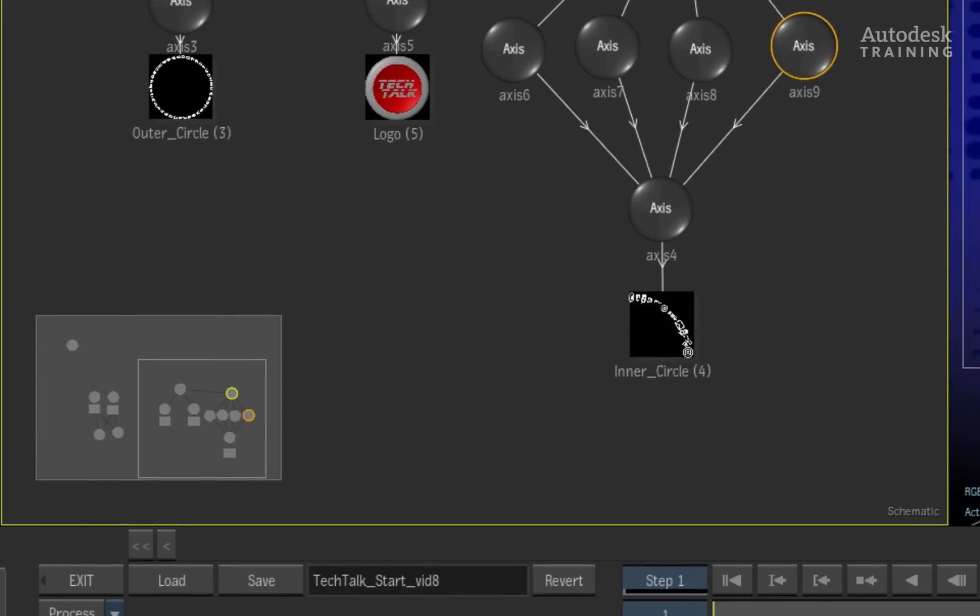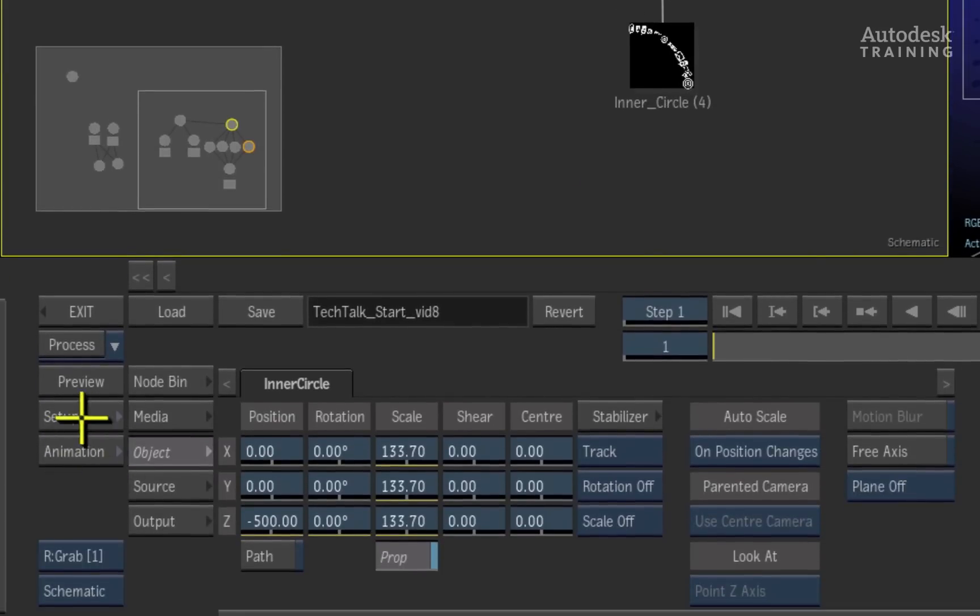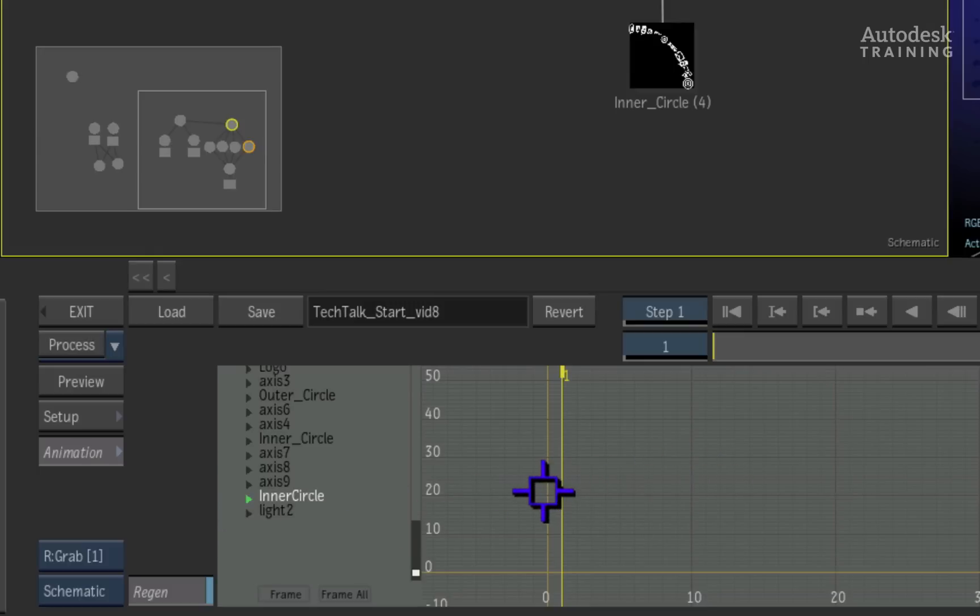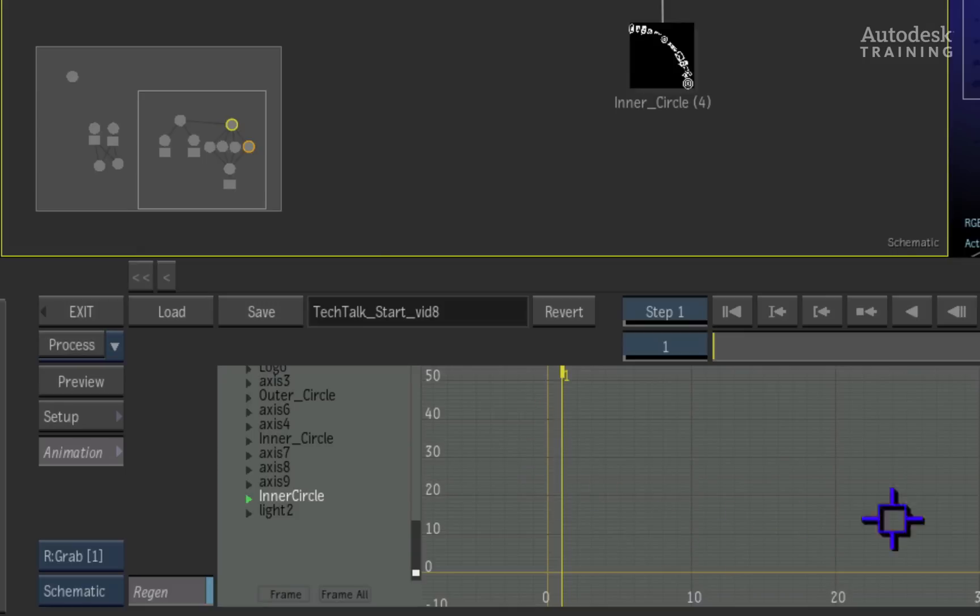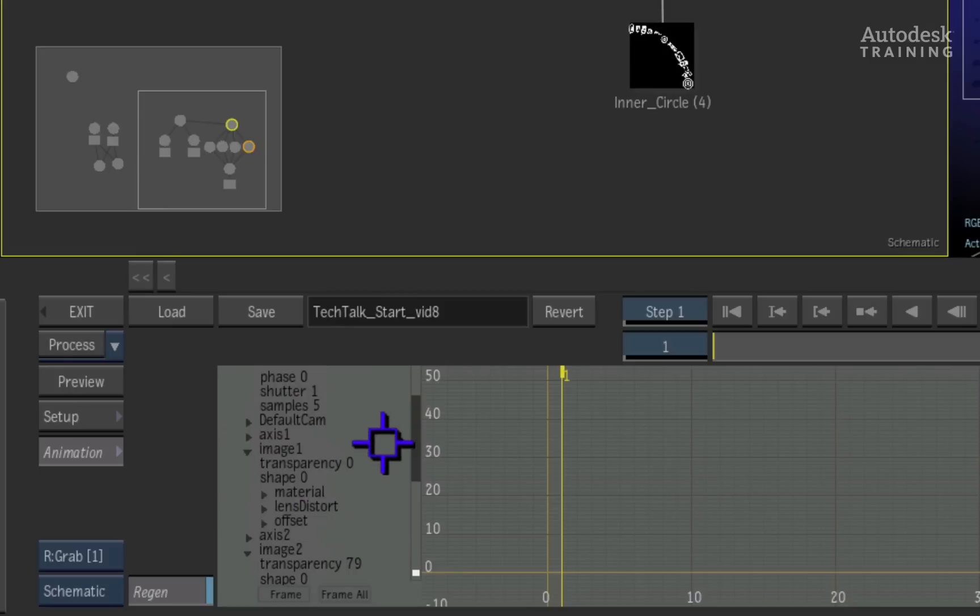To the left of the interface is an animation button. Clicking on this button switches the menus to the animation channels. This is the animation channel editor and it comprises of a graph in the middle of the interface and the animation channels to the left.